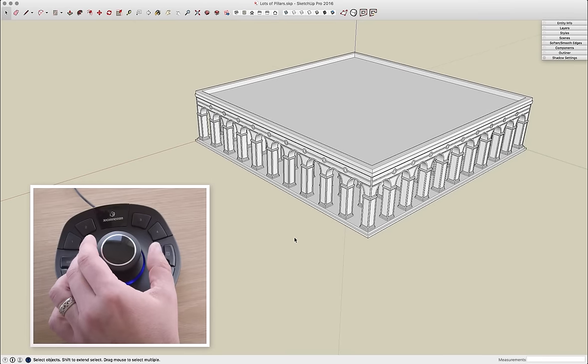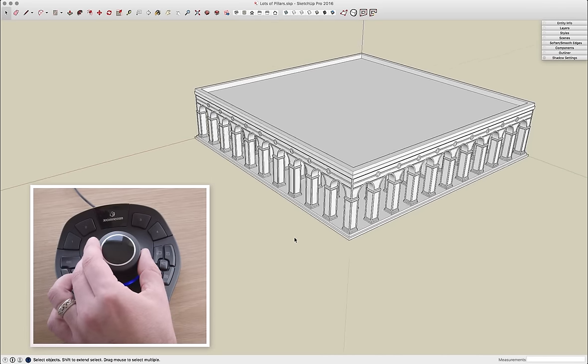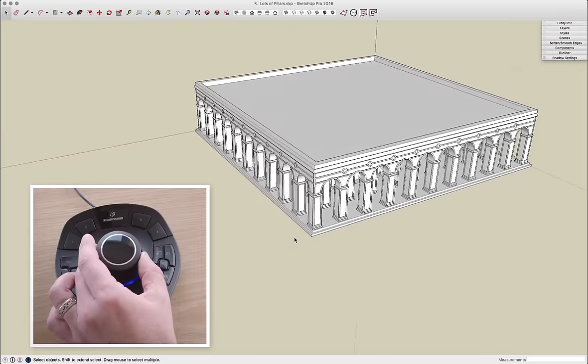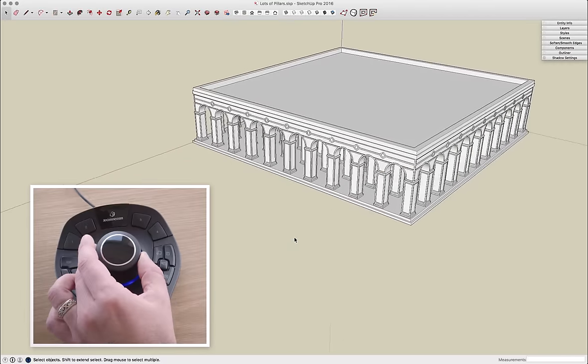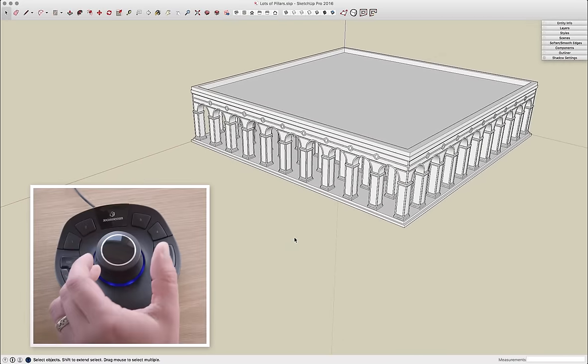Hey guys, this is Aaron. One of the questions we get a lot on these Skill Builder videos is, how do we move around and have these nice fluid motions in the models? And the answer is with a 3D mouse.